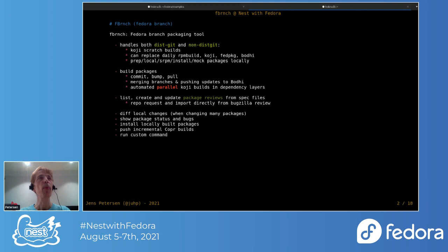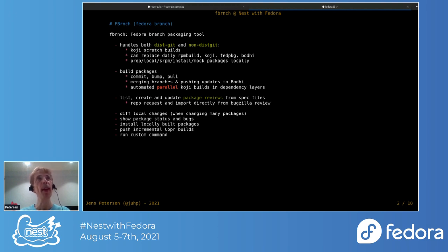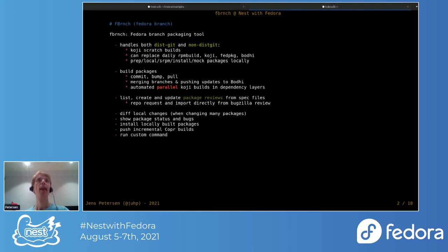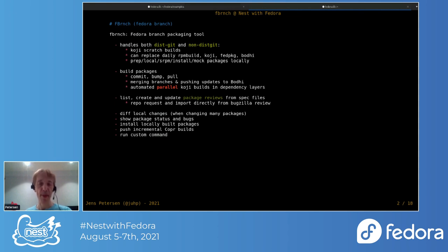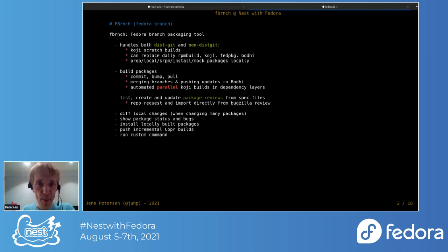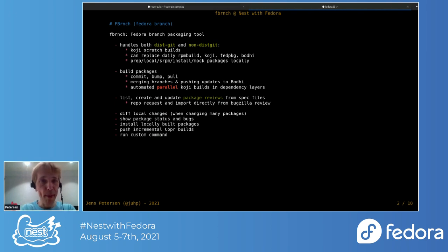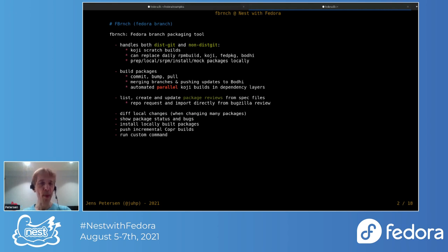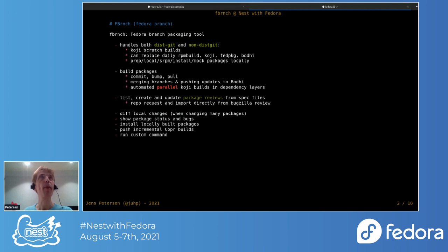F-Branch is really just a tool to kind of replace, or a high-level tool if you like. It can replace RPMBuild, Koji, these command line tools, FedPackage, Bodhi, and Copran, other tools like that. And it was basically designed for dealing with large amounts of packages.